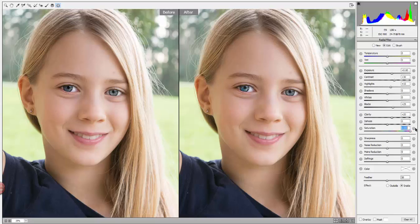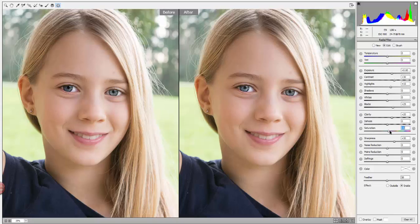You can also change saturation — you can desaturate if you wanted to. I generally boost saturation about 10 to 15 percent. Sharpness is always a good idea for eyes as well.